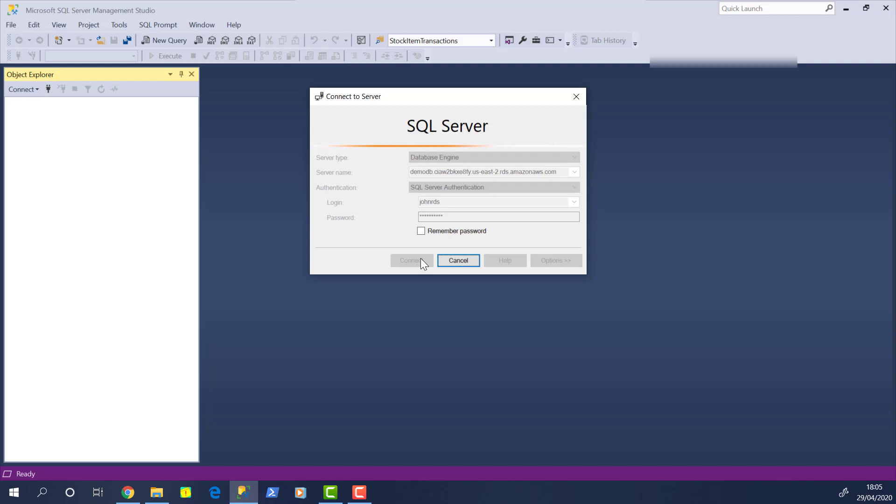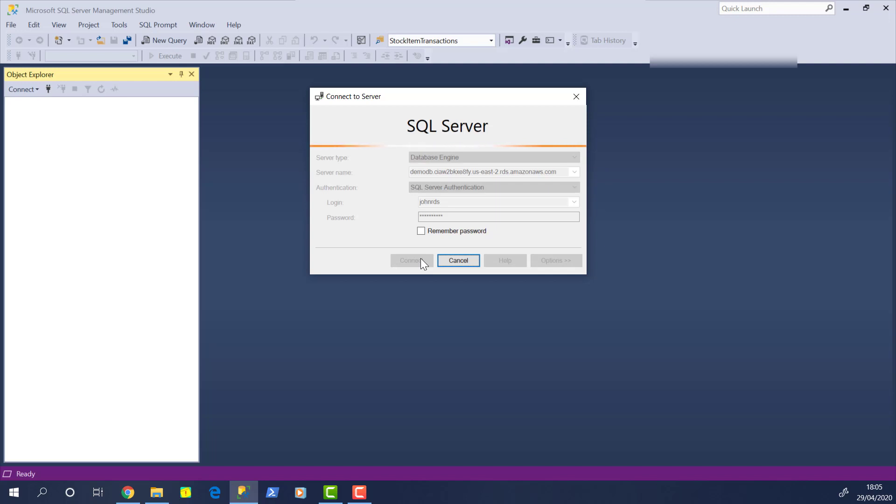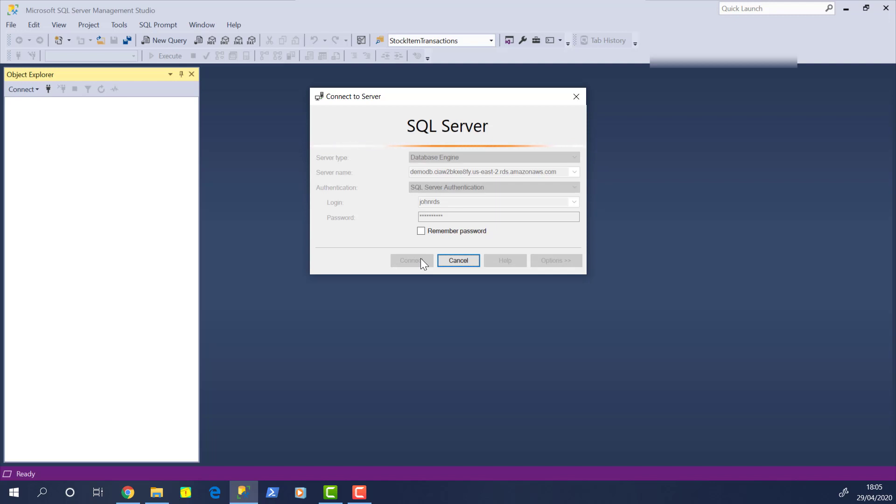Now the first thing you're going to notice is, and you may notice this if you've used SQL Server before, in most cases, when you click connect, you're going to be in there pretty quickly, unless there's a reason for the latency. If you're getting this kind of grayed out screen here, where it's trying to make a connection work, then you know that there's probably going to be a failure. So we'll just give this a little second and we'll see what happens.